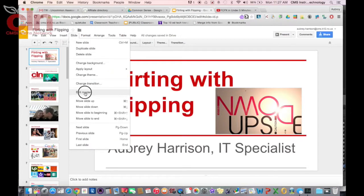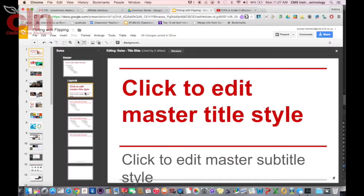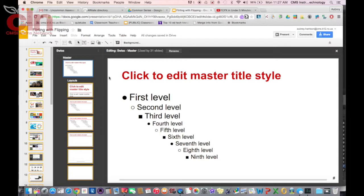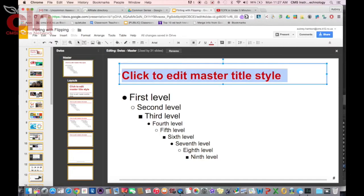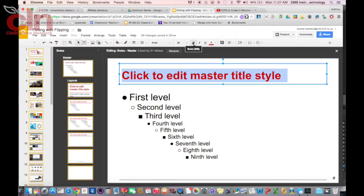to Edit Master. And now here, what you can do is you have your master slide up here. You can click on whatever it is that you want to modify, and I can click on the color. I can change